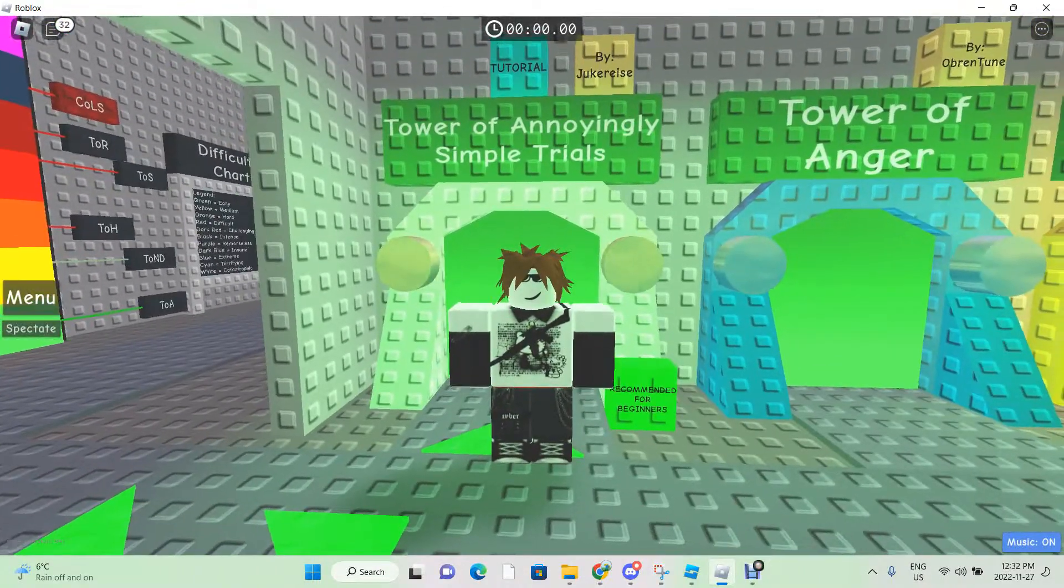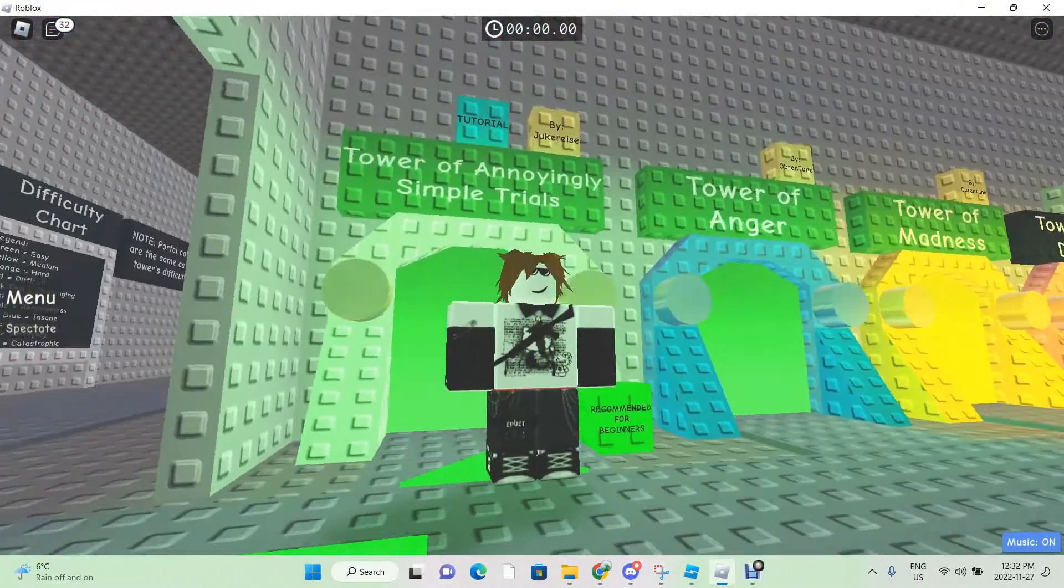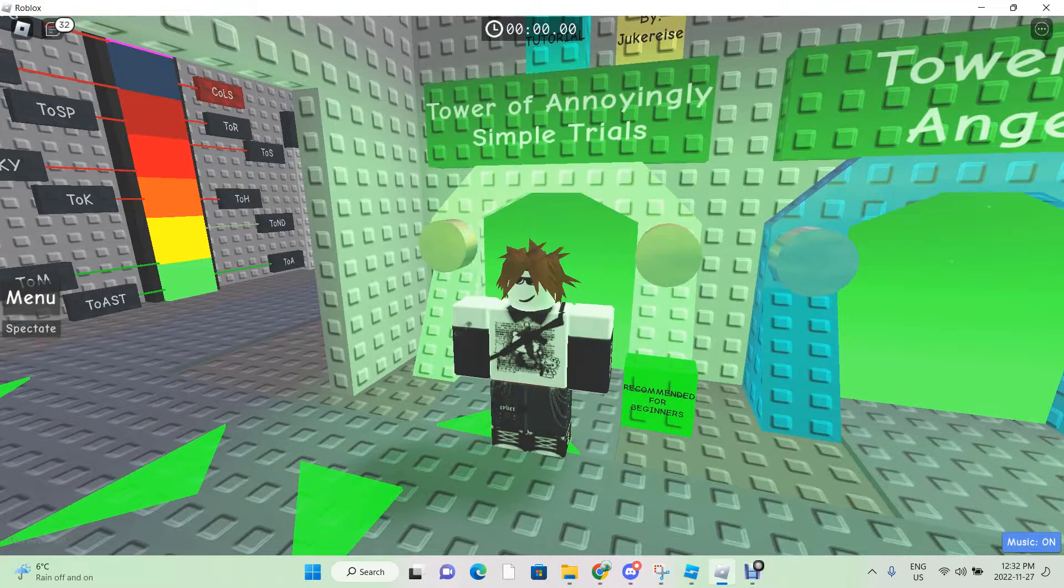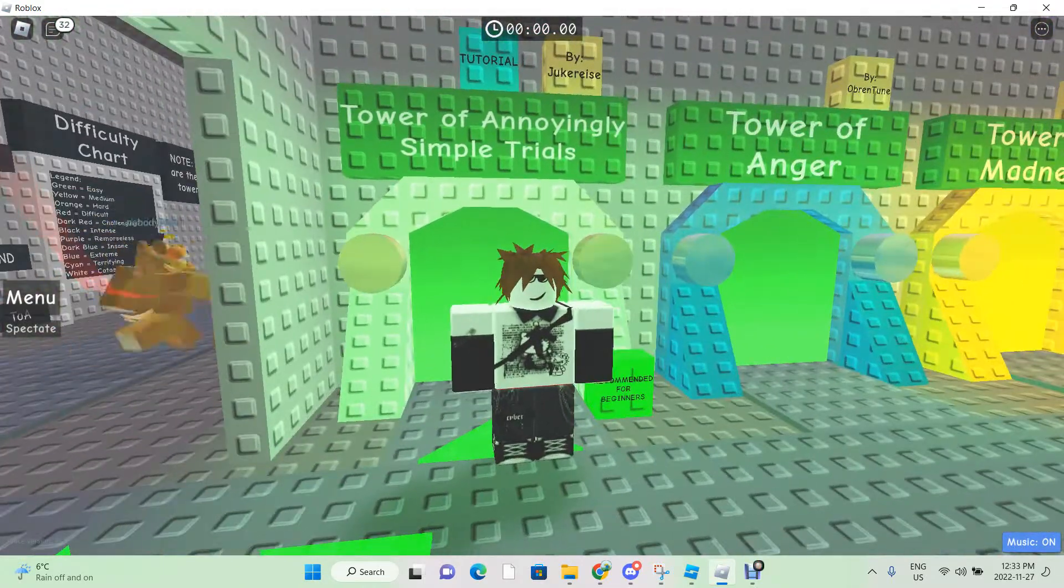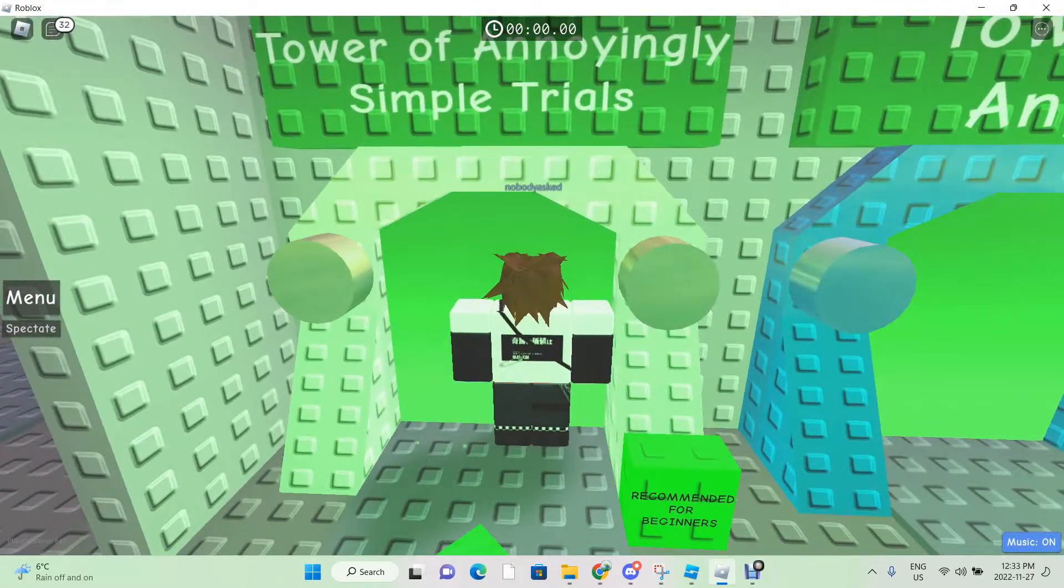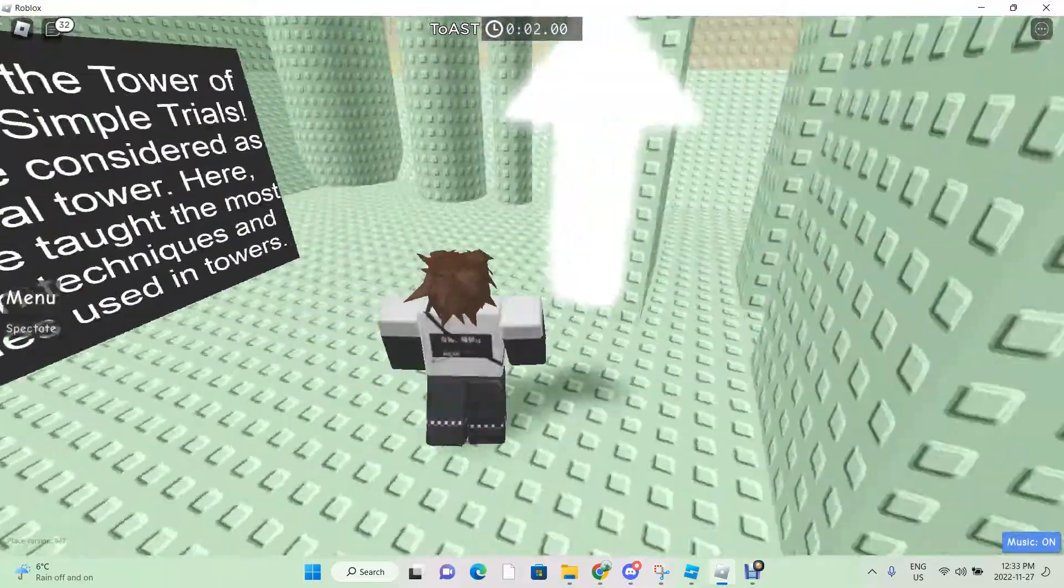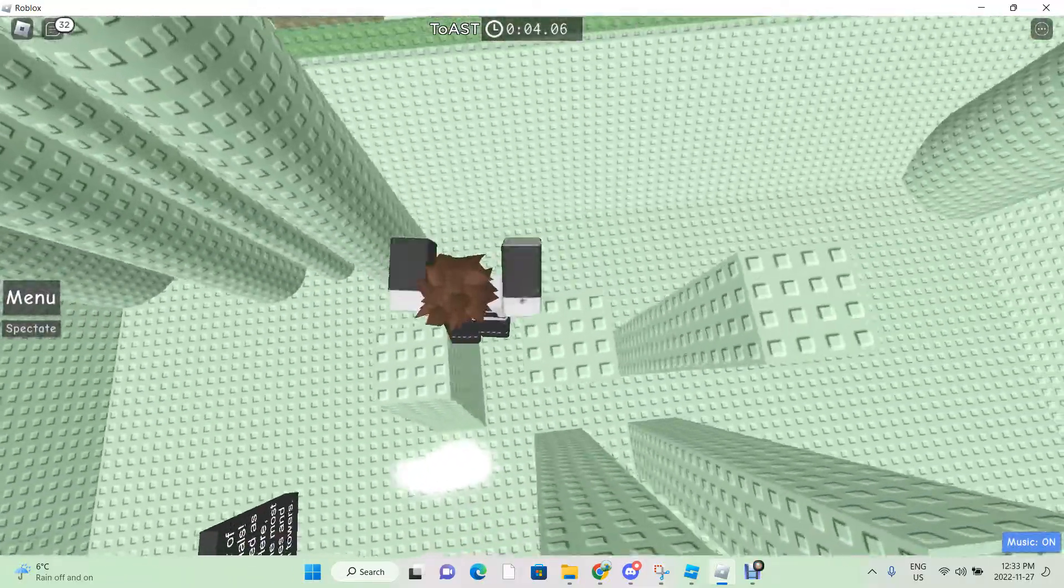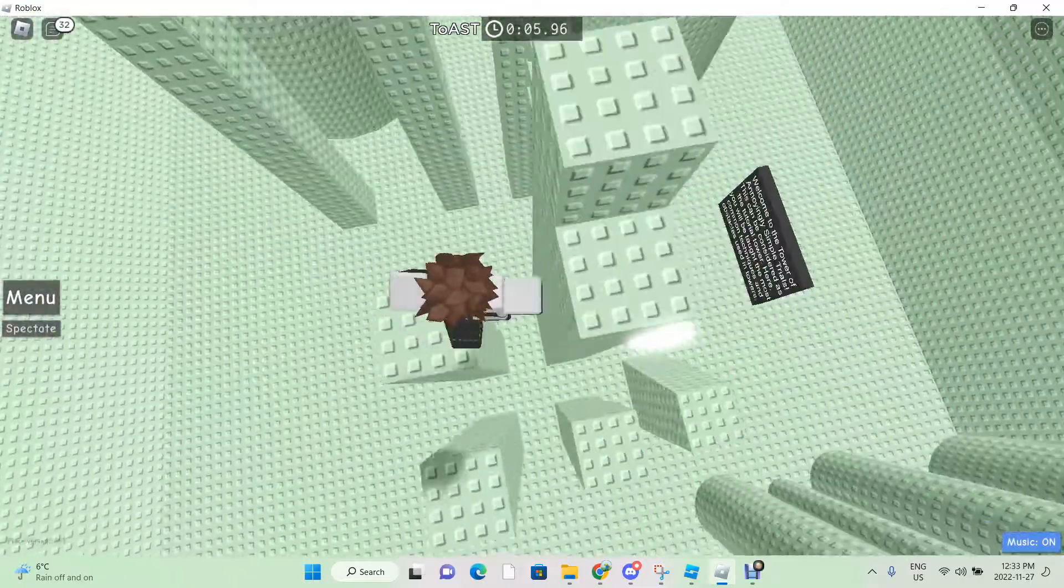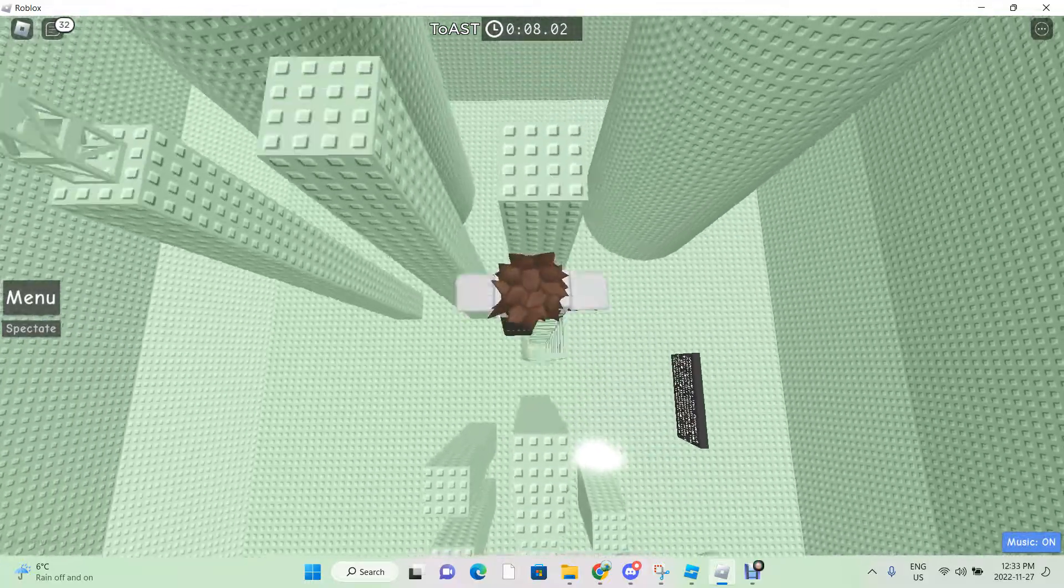What is up guys, welcome back to another video. Today we will be playing Juke's Tower of Annoying: Simple Trials, so let's get into it. Big text, I'm not reading. Oh god, why am I lagging?